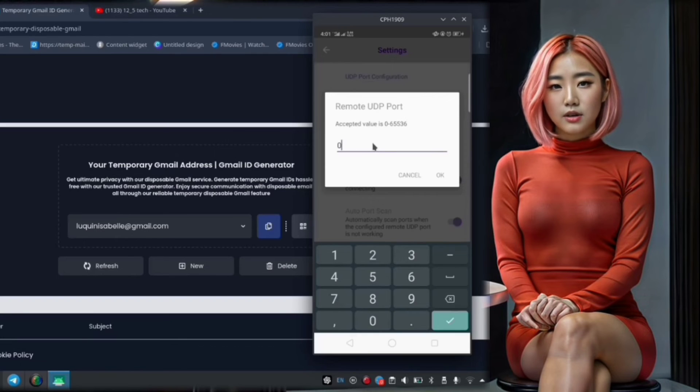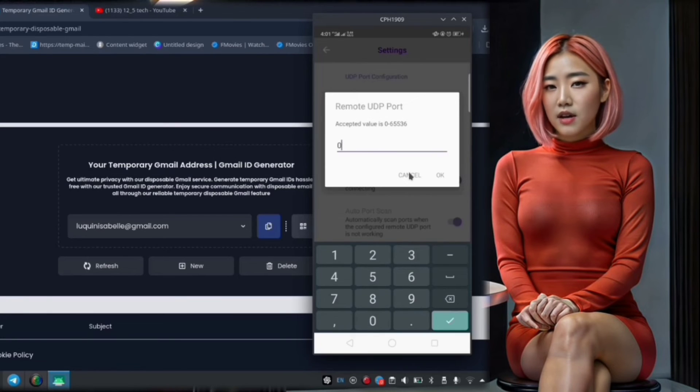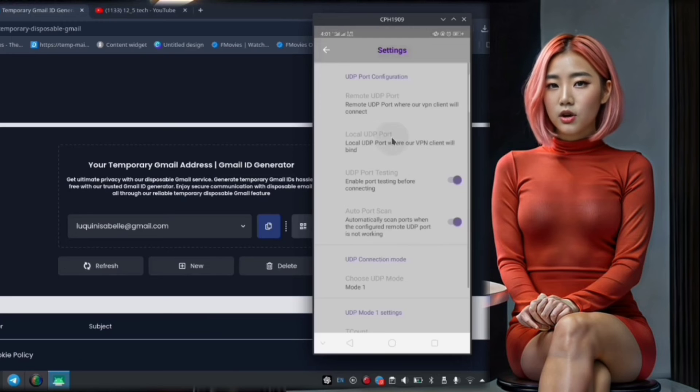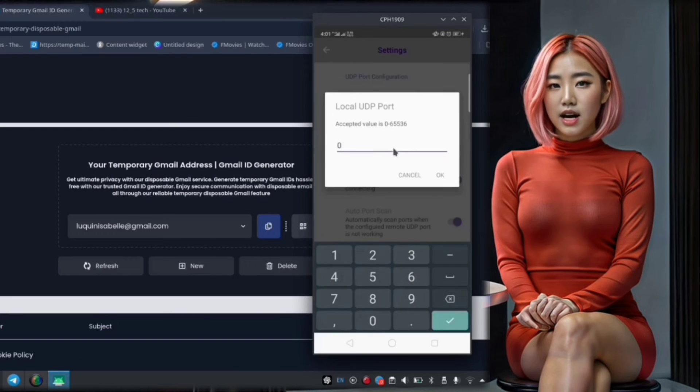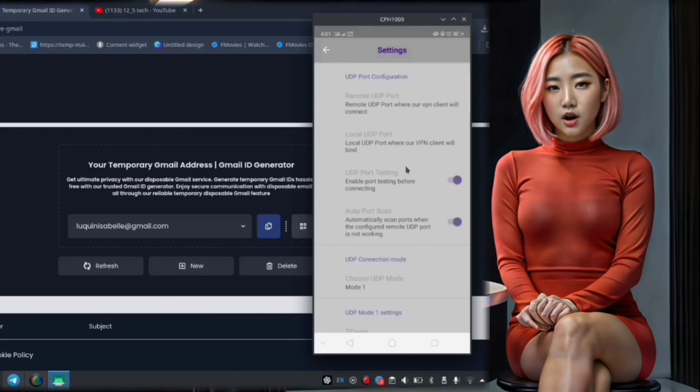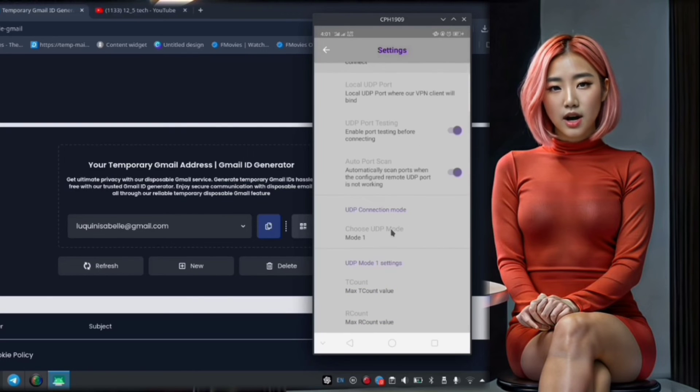Step 11. Within the UDP settings menu, you'll find options to adjust the ports and connection type. These settings can have an impact on the performance and functionality of the VPN connection.